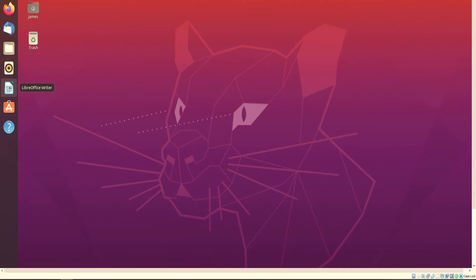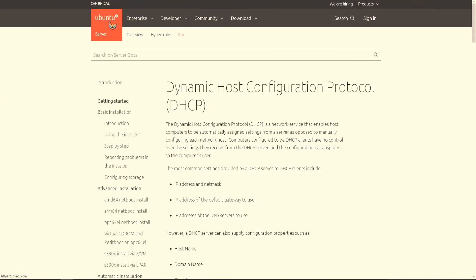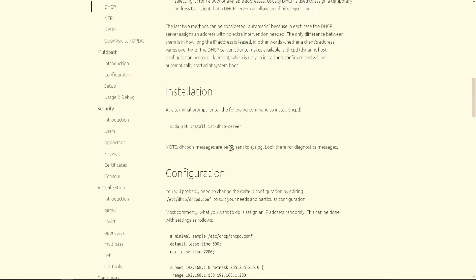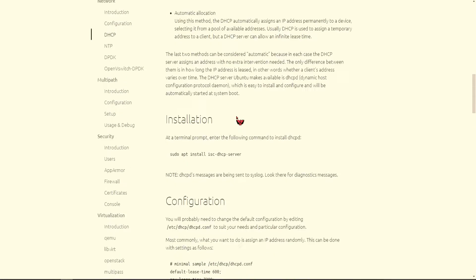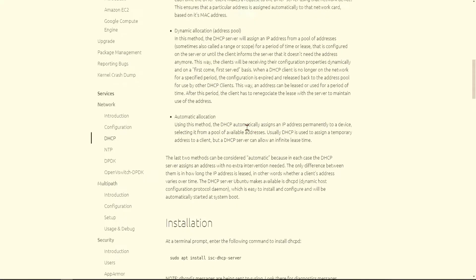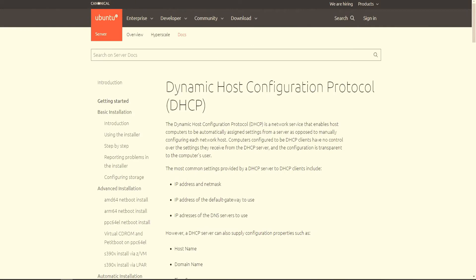Today, IntelliFox will be teaching you how to set up a DHCP server, so that way you don't have to manually configure each IP address for each device on your network. The documentation used will be from the official Ubuntu website, which contains a lot of good information on how to configure a DNS server — having the DNS server first before you create your DHCP server.